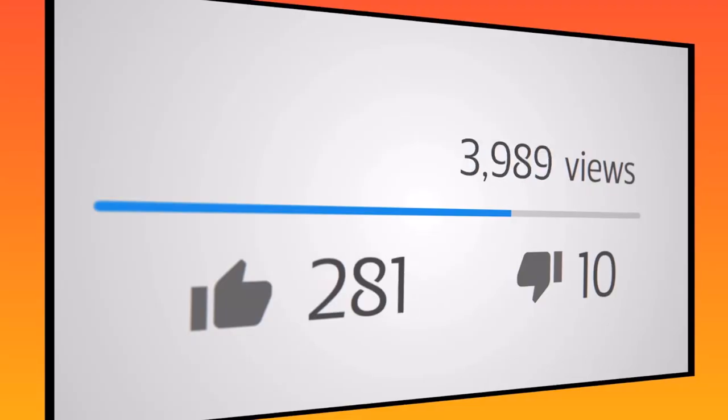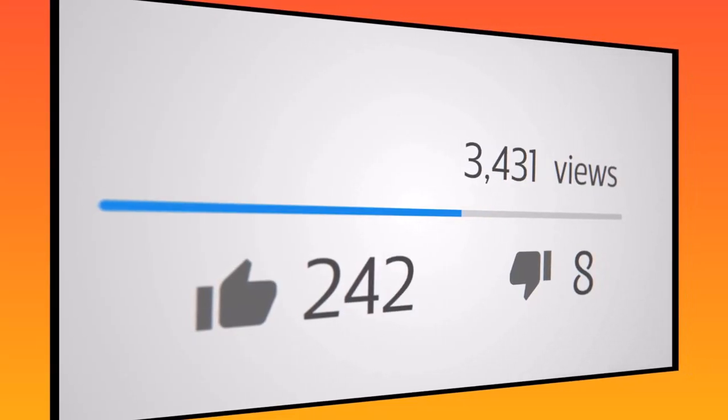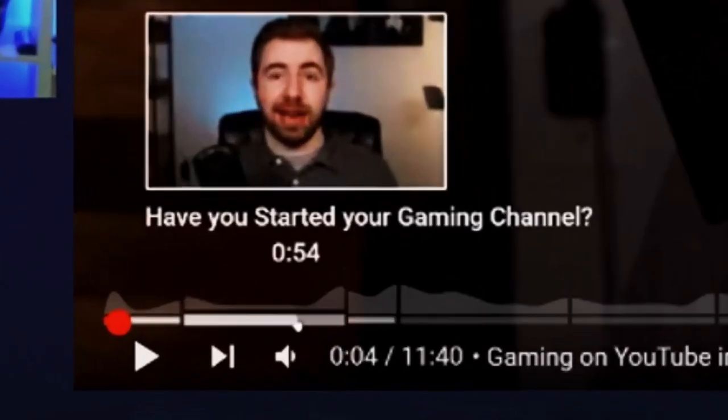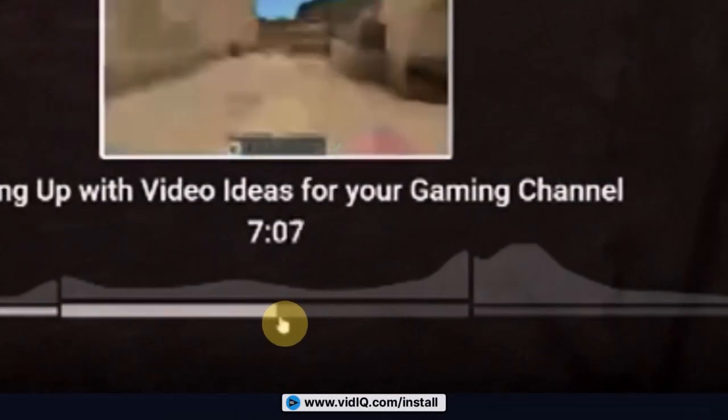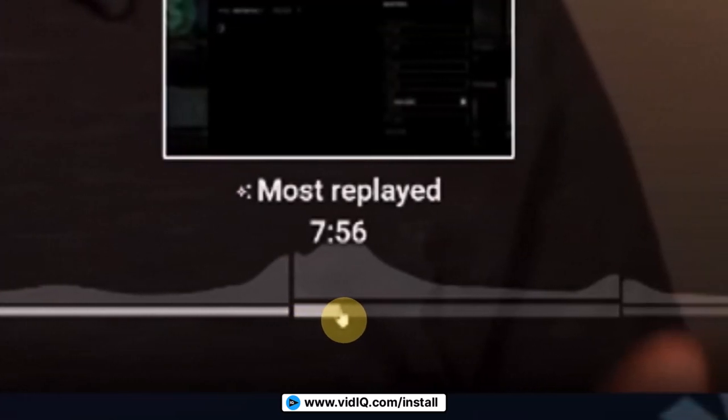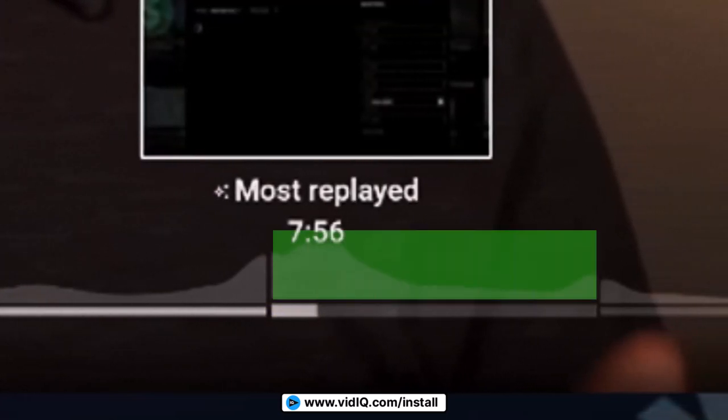YouTube has just released a new tool that may have destroyed views and watch time for all of our channels, and it could impact the revenue you make on your channel. This new tool works by showing a waveform when you put your cursor on the timeline — a waveform that wasn't there before. At one point in the timeline, it will say 'the most replayed section,' which is presumably where viewers are tapping on that point in the timeline to watch it more than anything else.